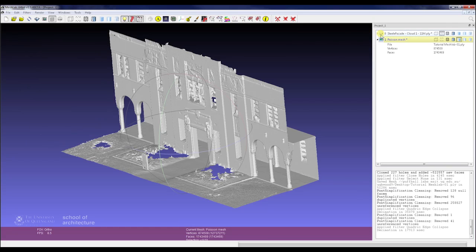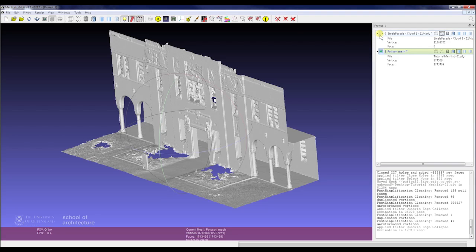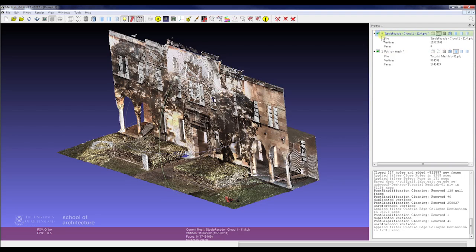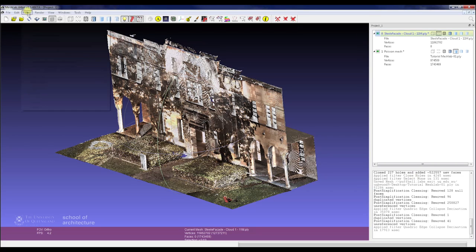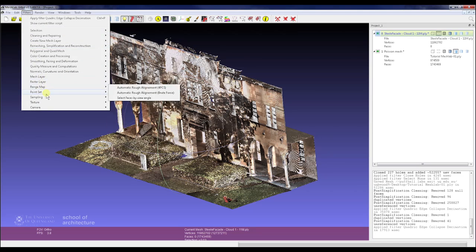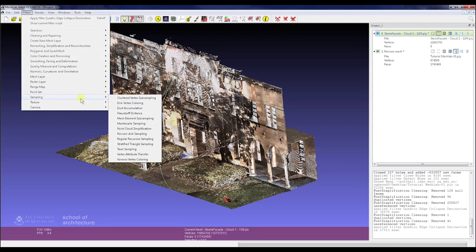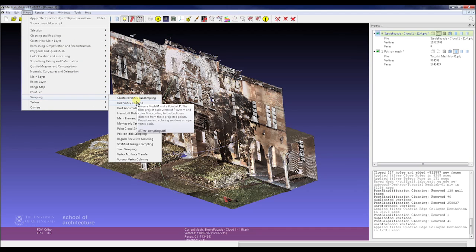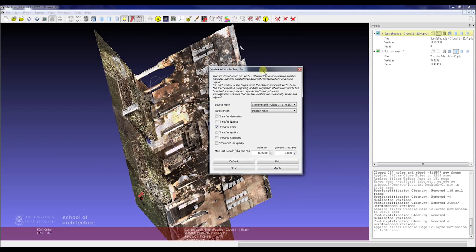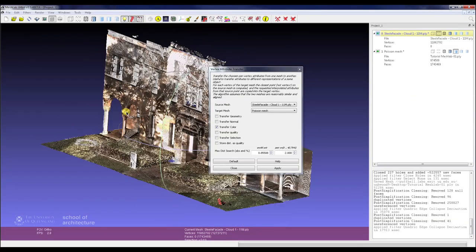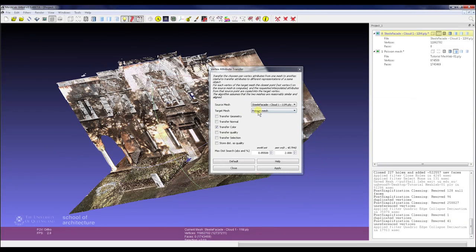Now we've got that all finished, we're going to look at applying textures. The first thing to do here is to bring back up our point cloud, just to see what we'll be looking at. Then we want to go to Filters, Sampling, Vertex Attribute Sampling. Our source mesh is our point cloud, and then we're transferring our color onto our Poisson mesh there. Just click Apply, and we're transferring vertex color.